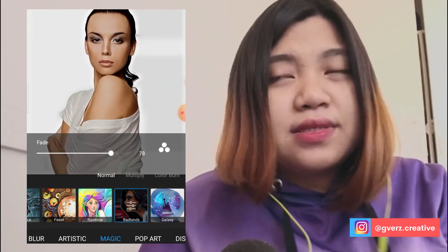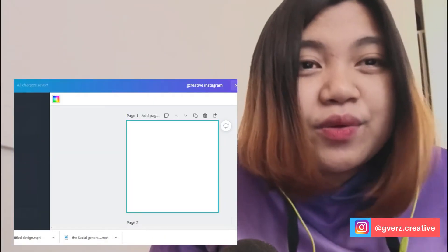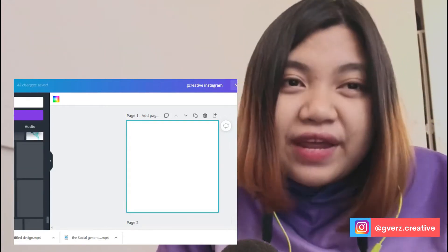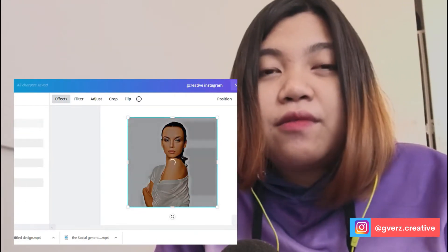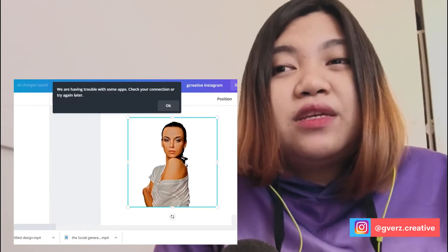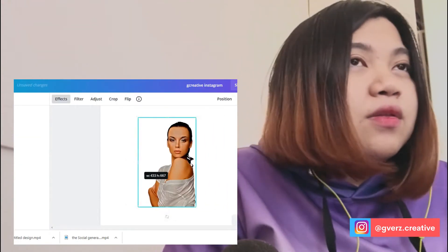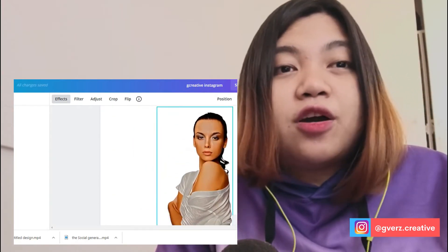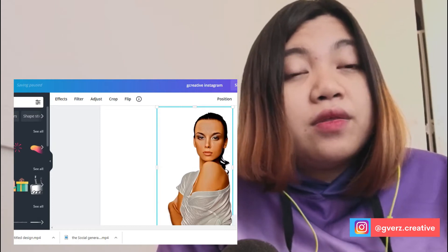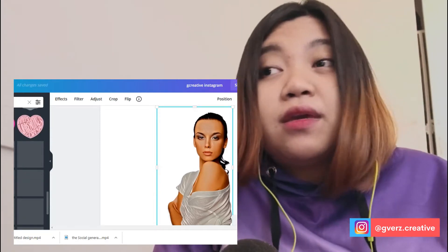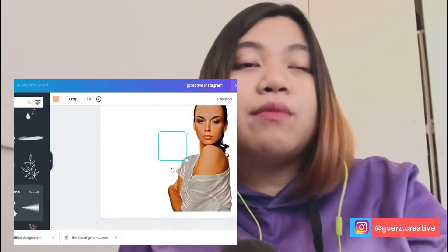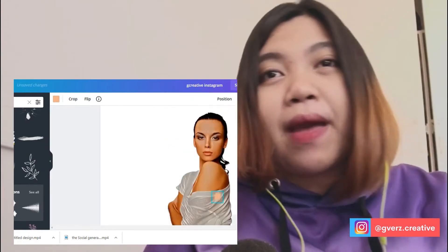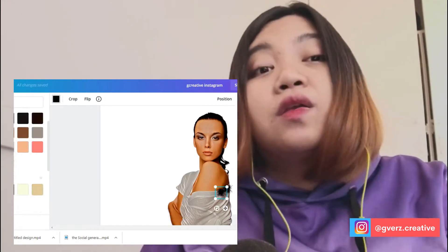After cartoonizing in Pixart, I uploaded it to Canva. As you can see there's still a background, but don't worry — in Canva it's very easy to remove a background. All you have to do is click on Effects and go to Remove Background. Unlike Photoshop where you need to use the lasso tool to trim the picture, in Canva all you have to do is click the picture and then remove the background.